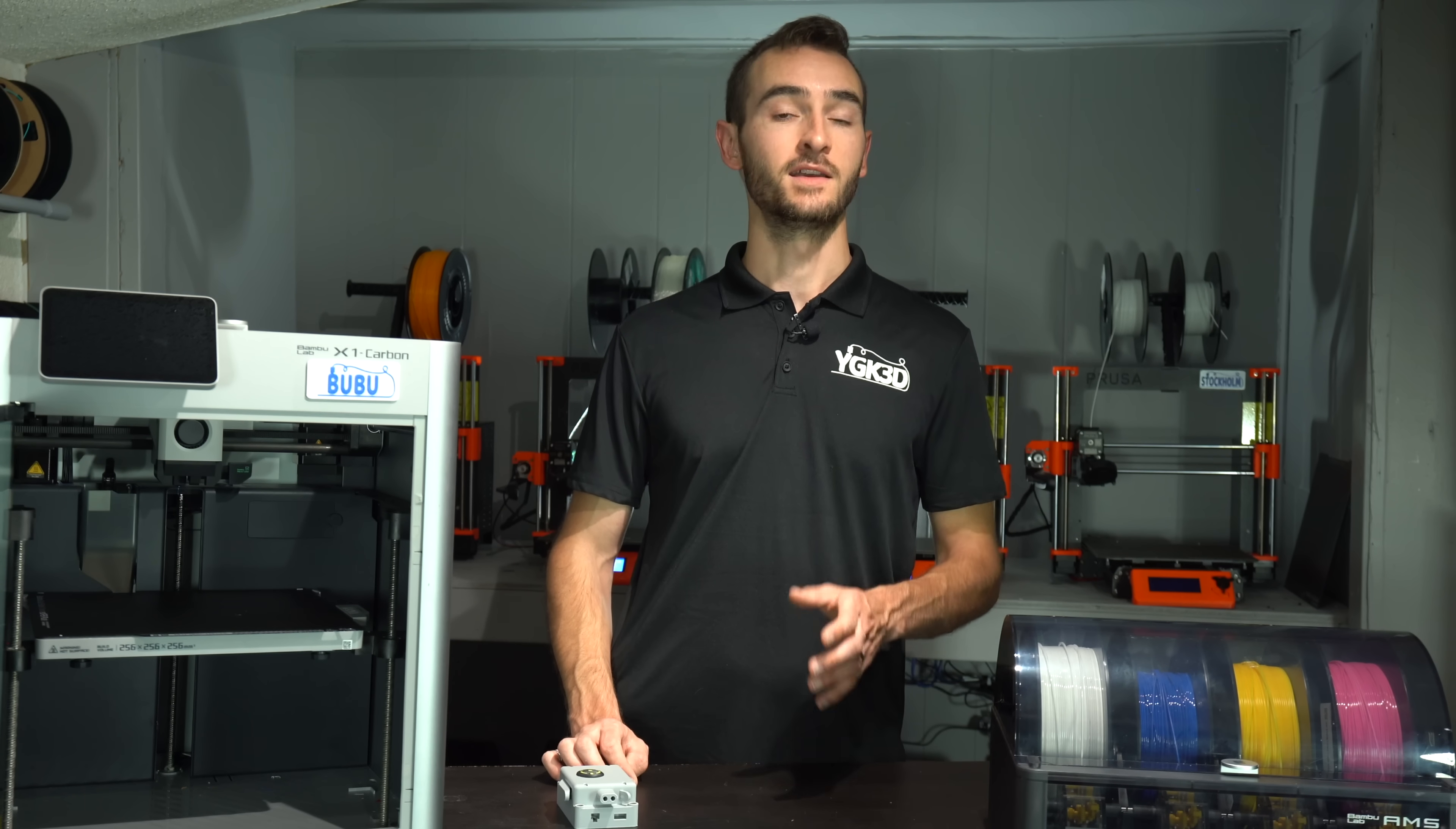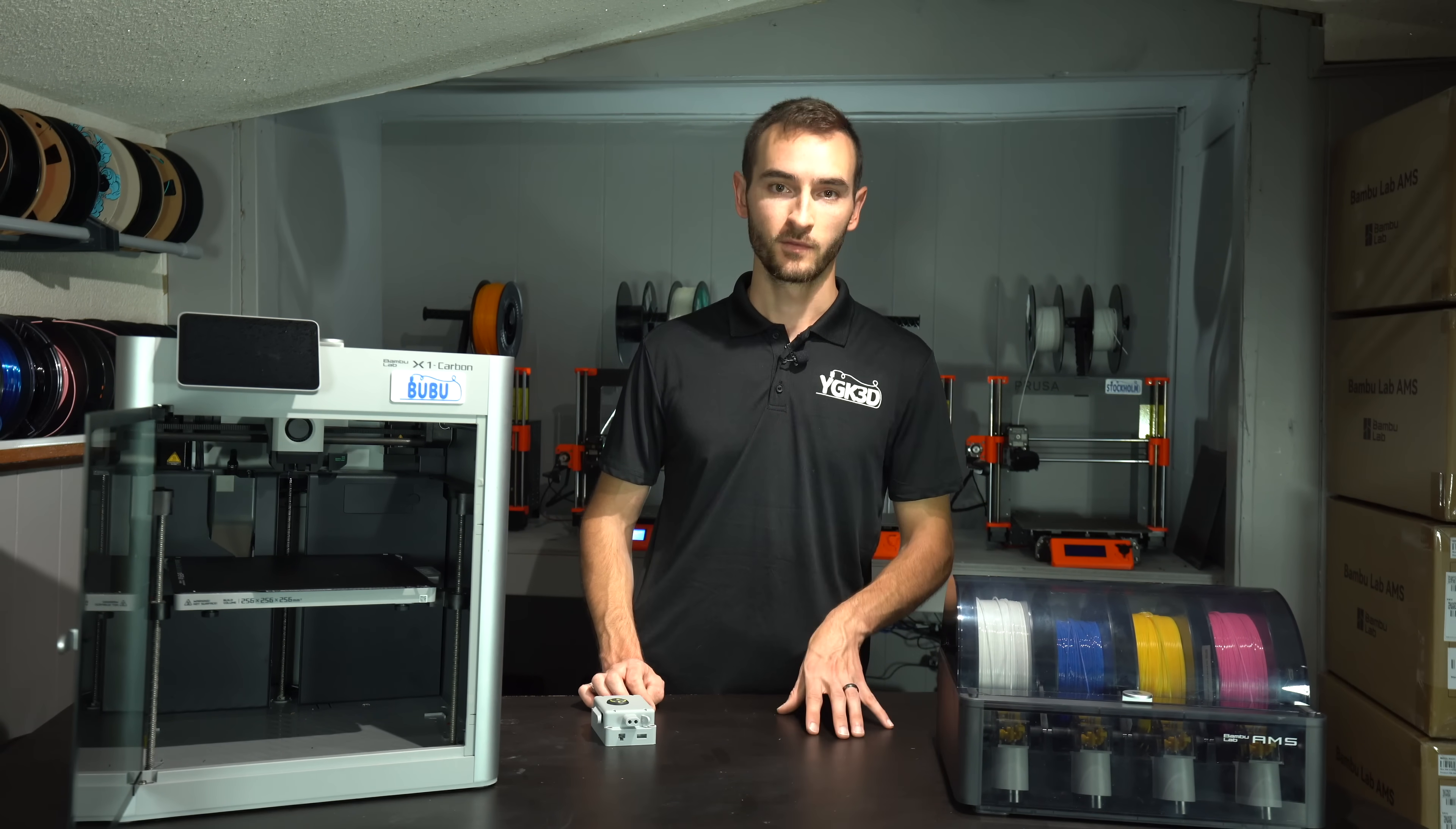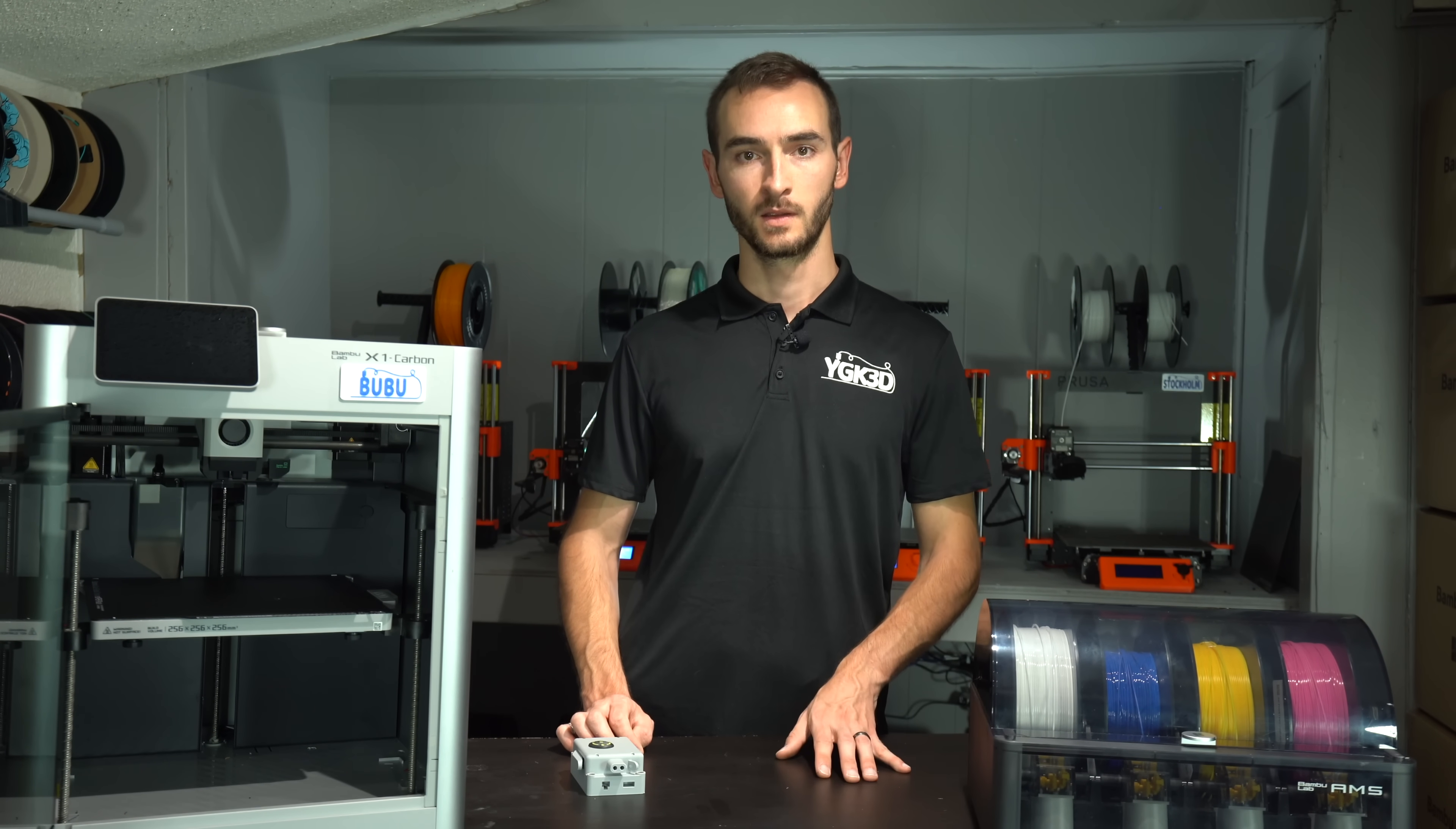So that's my take on the upcoming announcement. What do you think? Am I close, or way off? And what are you hoping to see? One thing is for sure, and that's that Bamboo shows no signs of slowing down.